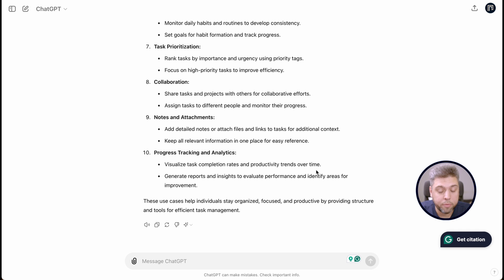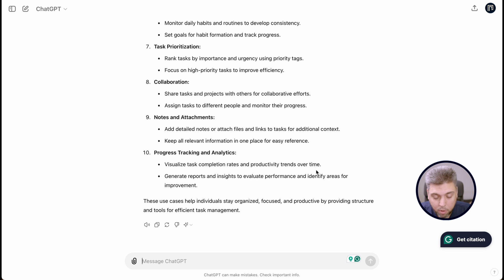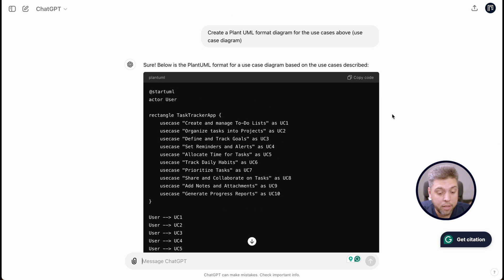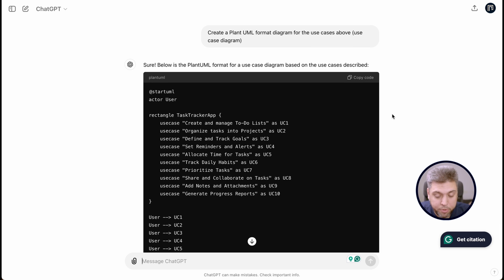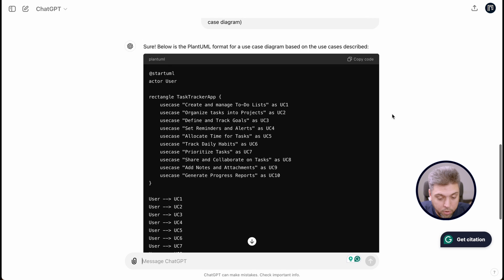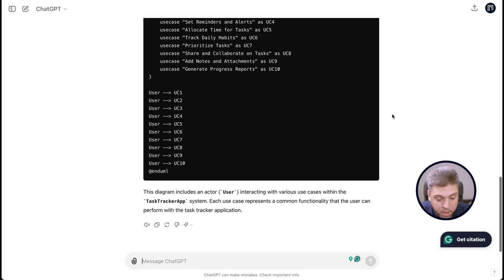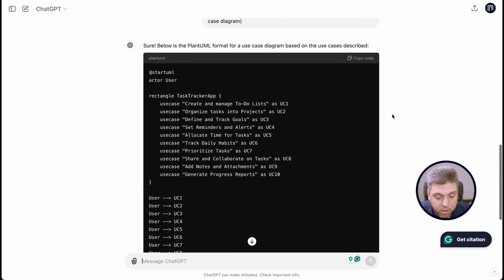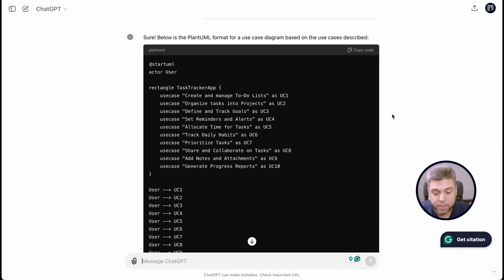What we want to do is ask ChatGPT to generate a list of the 10 most common use cases for a task tracker application for personal productivity. Now we have a beautiful list of use cases and we need to make a diagram out of them, so we prompt ChatGPT to do that for us. Now that we have this beautiful piece of code in PlantUML, we can copy-paste it into a system that can read PlantUML.